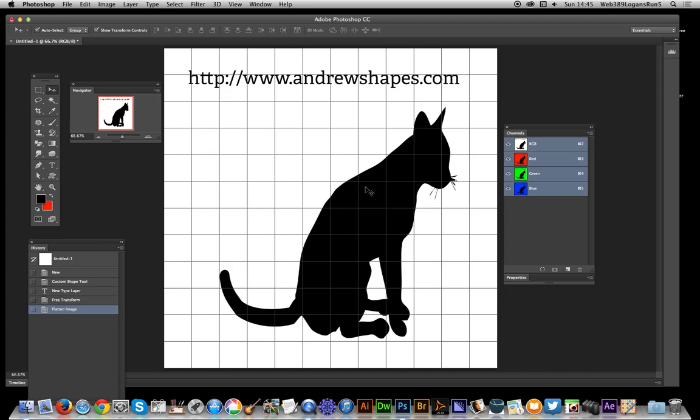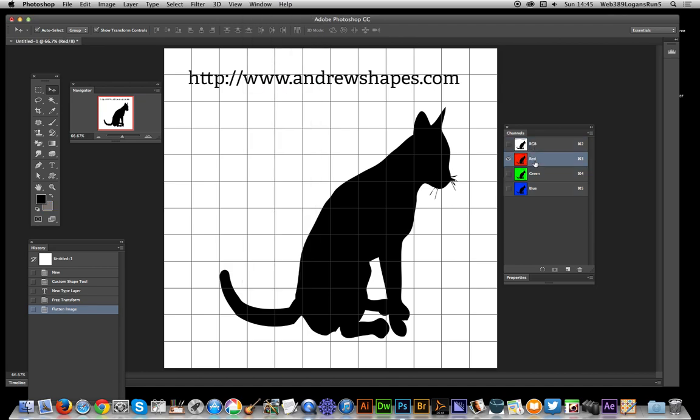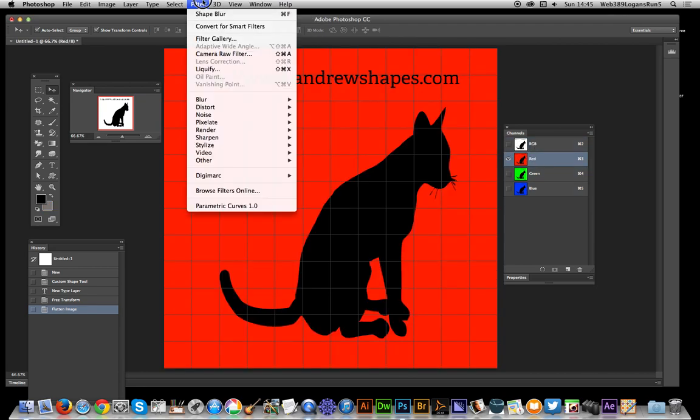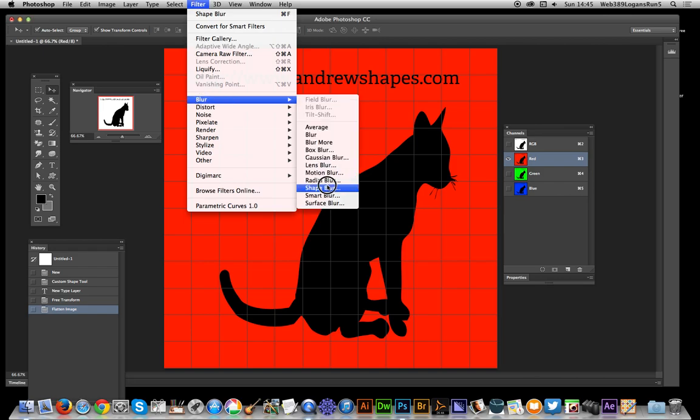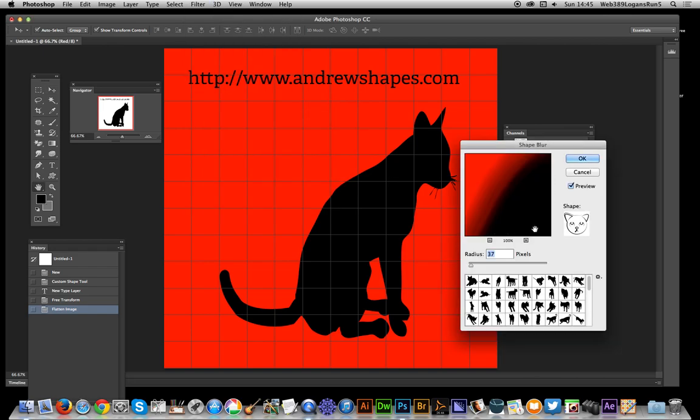The cat designs are from andrewshapes.com, my site. I'm going to go to the red channel—that's the key thing. Select the red channel, go to Filter, Blur, and Shape Blur. Once you've done that, you can select any of these cat shapes if you've got the cat shape set.